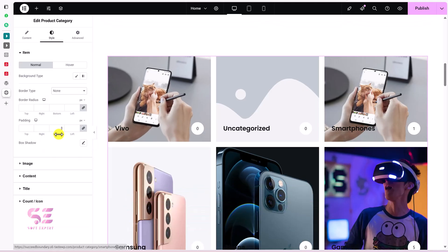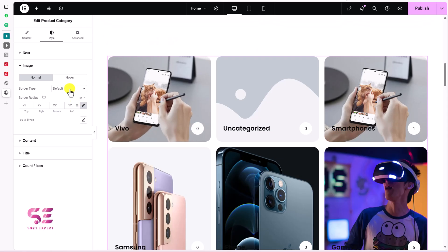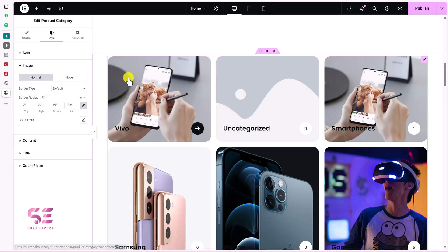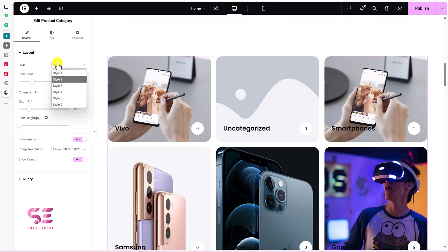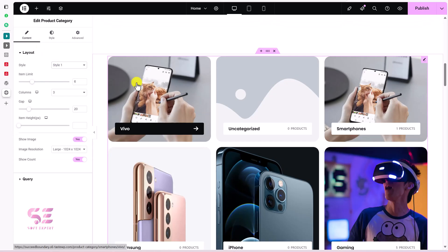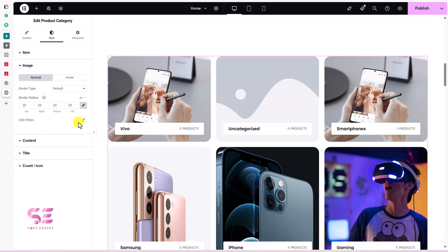In Image settings you can give the image a background border radius, add a specific border only to the image, and image effects are visible on other layouts. In the Style tab you also have CSS filters available for the image.